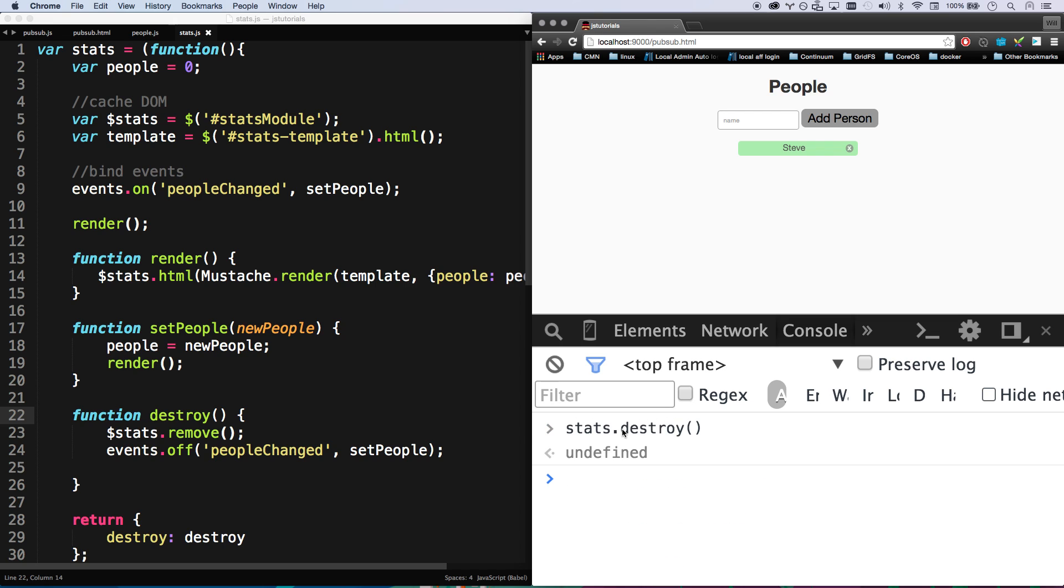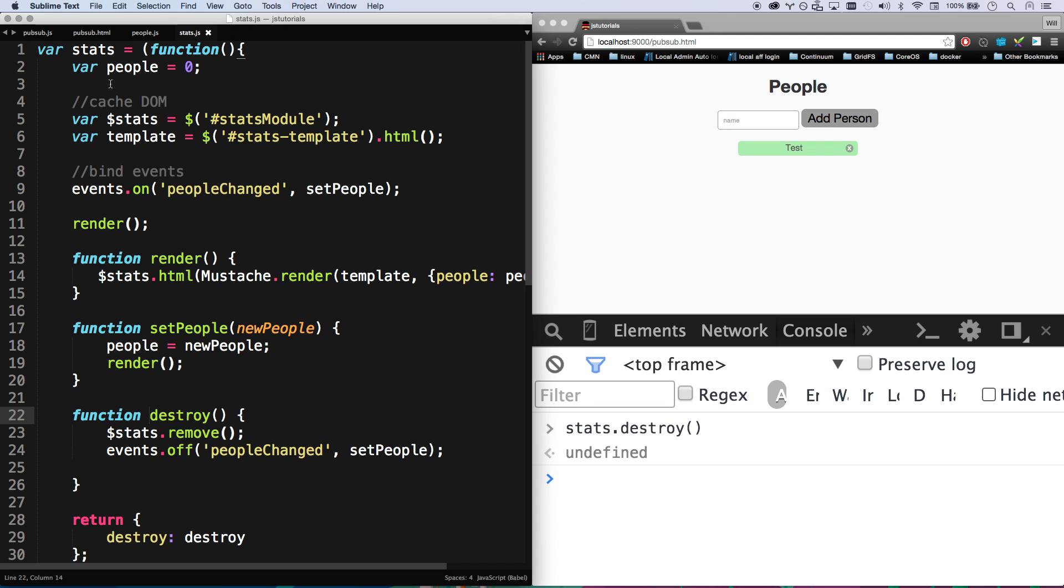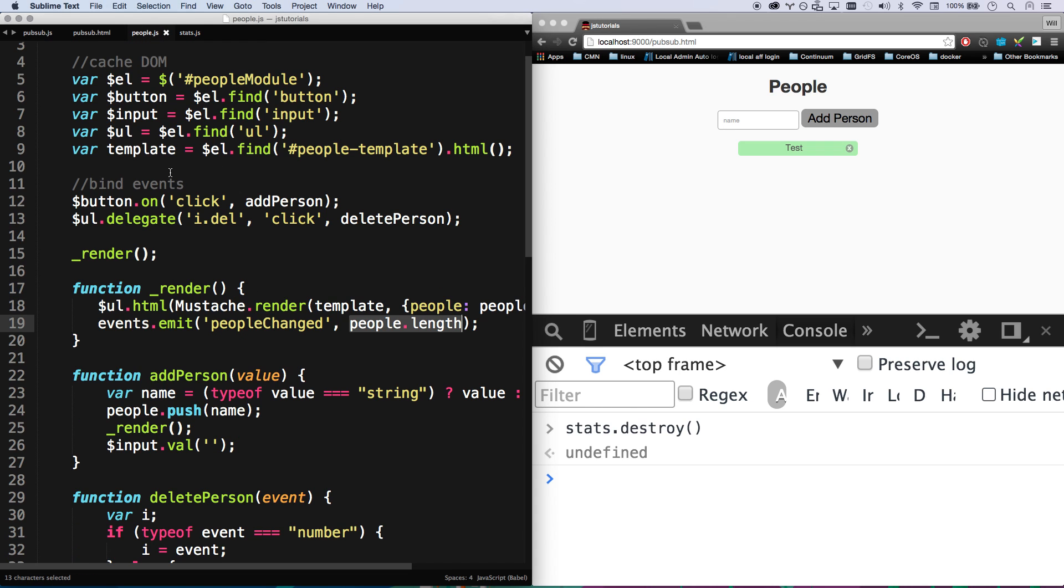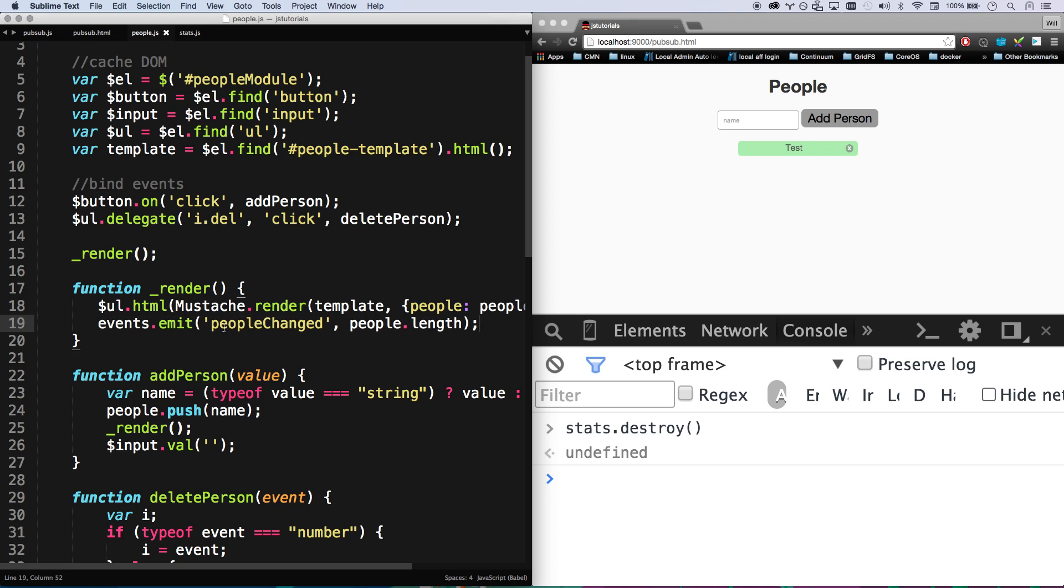Poof! That's gone, and nothing is listening anymore. So now my people module is completely working just the same. This thing is gone from the page, and my people module doesn't blow up. It doesn't explode because I'm not listening to that module in the first place. I don't care if that module is on the page or not.